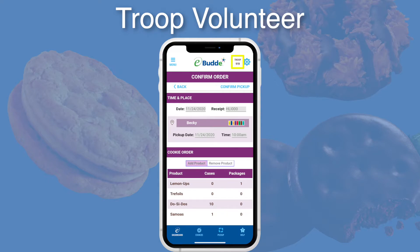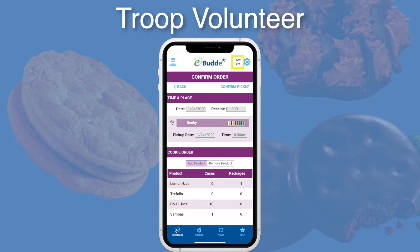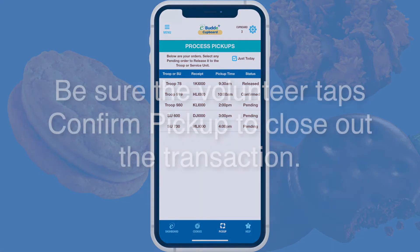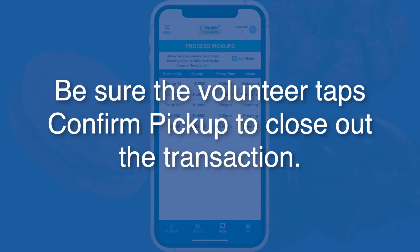Because you've released the order, a Confirm Order button now appears beside the transaction on the volunteer's calendar. Tapping this button opens the Confirm Order screen, where the volunteer will see the Confirm Pickup link. When the volunteer taps Confirm Pickup, eBuddy closes out the transaction and transfers responsibility of the cookies to the troop or service unit.